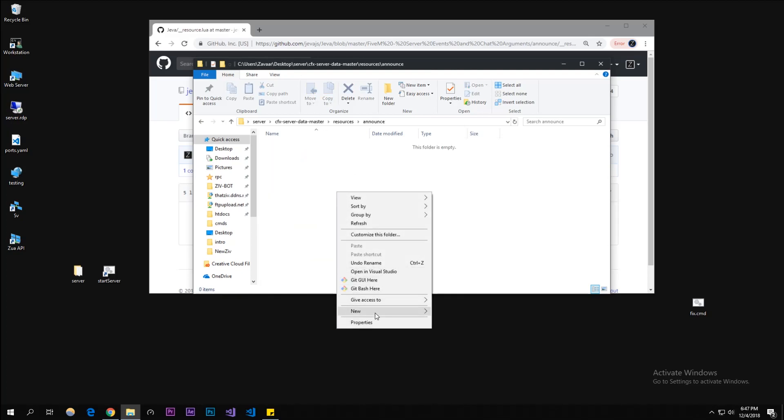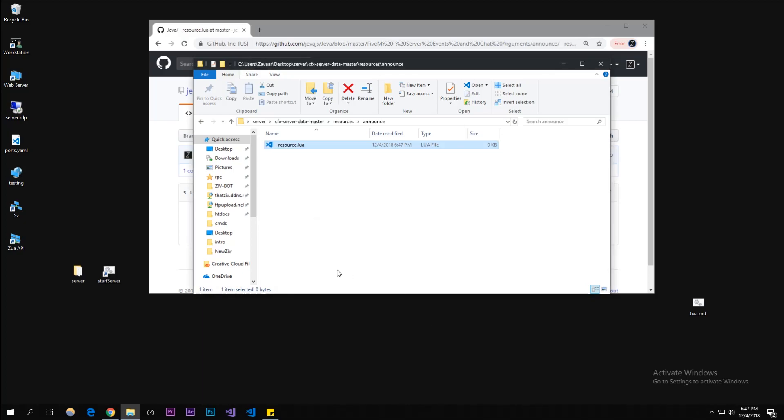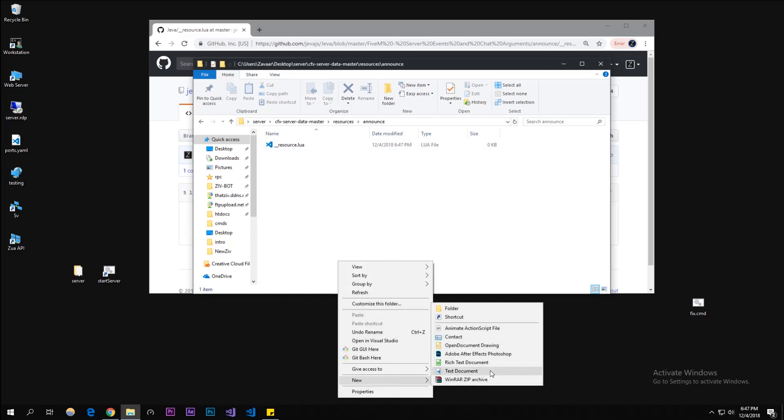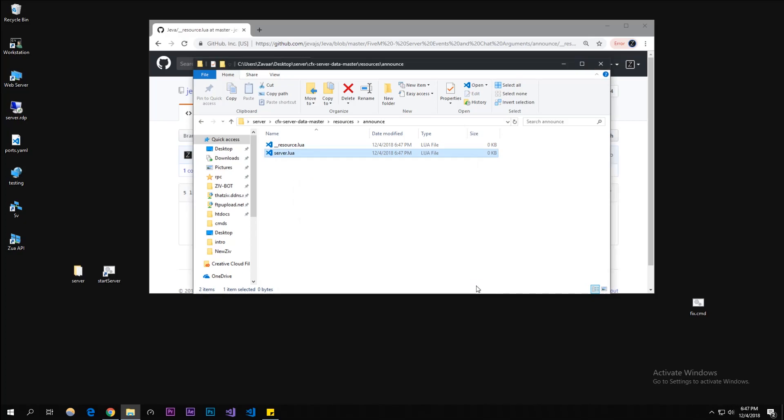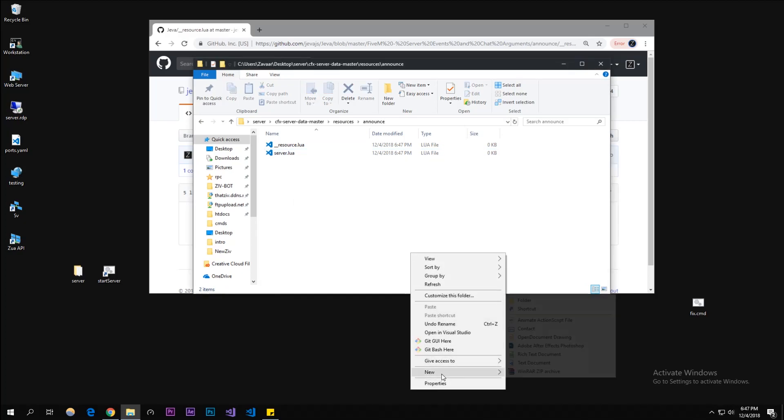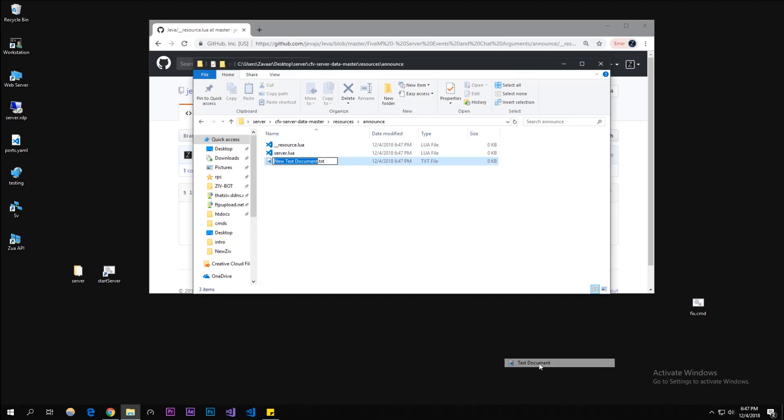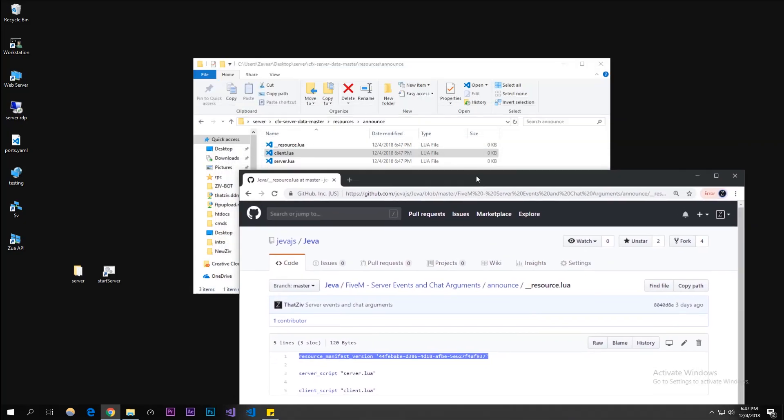We're gonna be creating this structure. Let's do __resource.lua. We're gonna need a server script, first time we use that guys, and then we're also gonna need a client.lua. I should have probably called it announce_c.lua and announce_s, but that's just me being lazy. Also, let's copy the resource manifest.